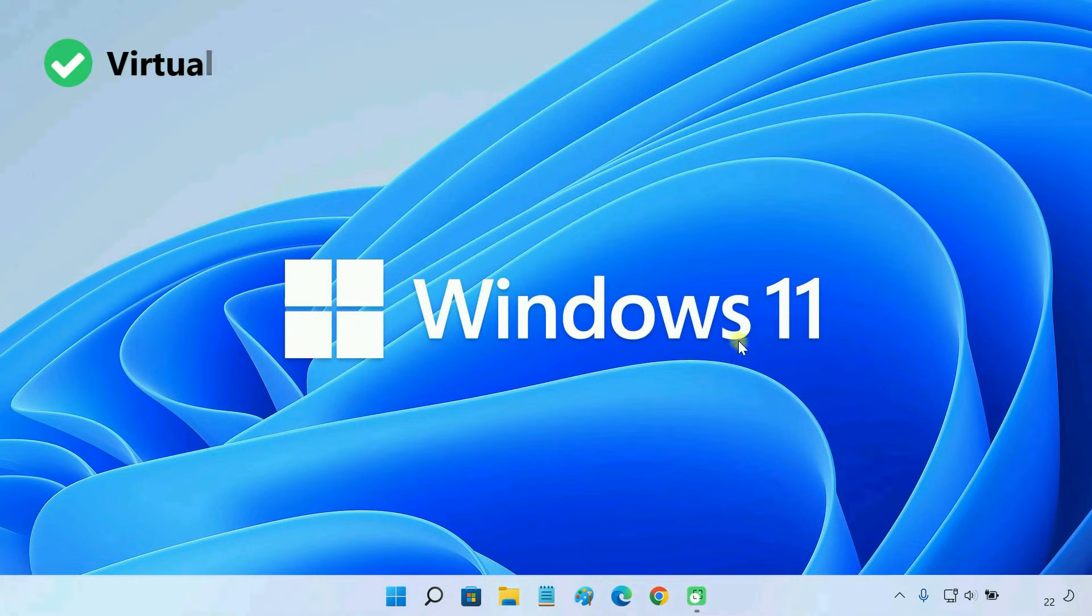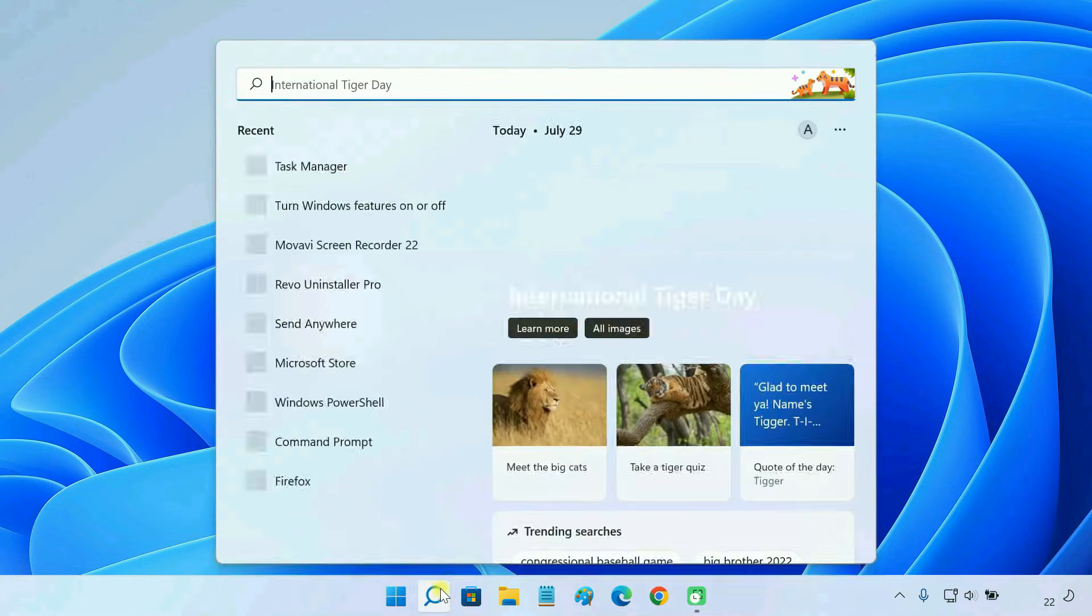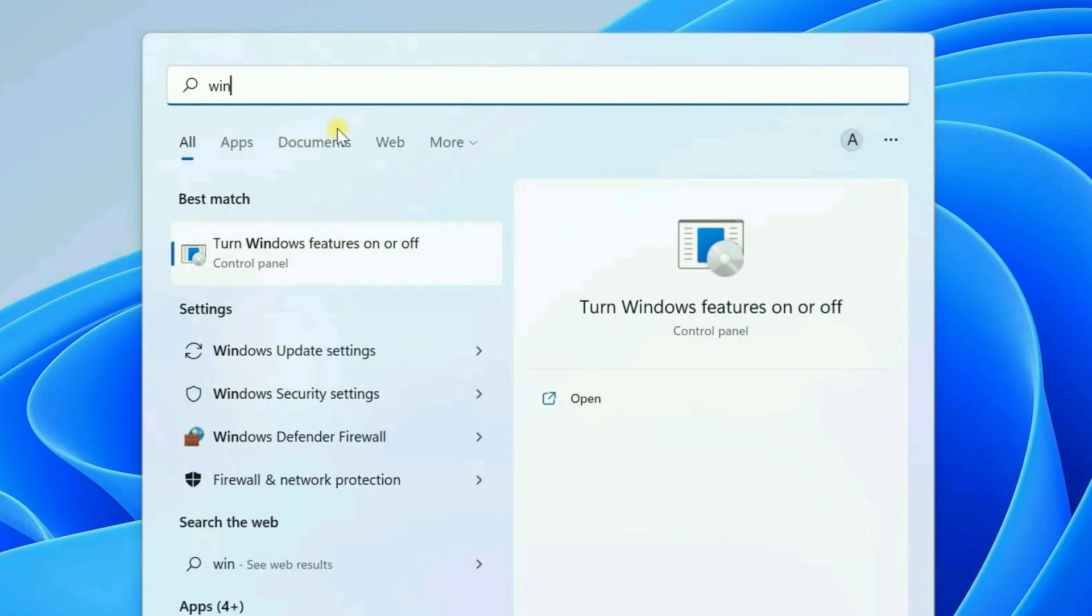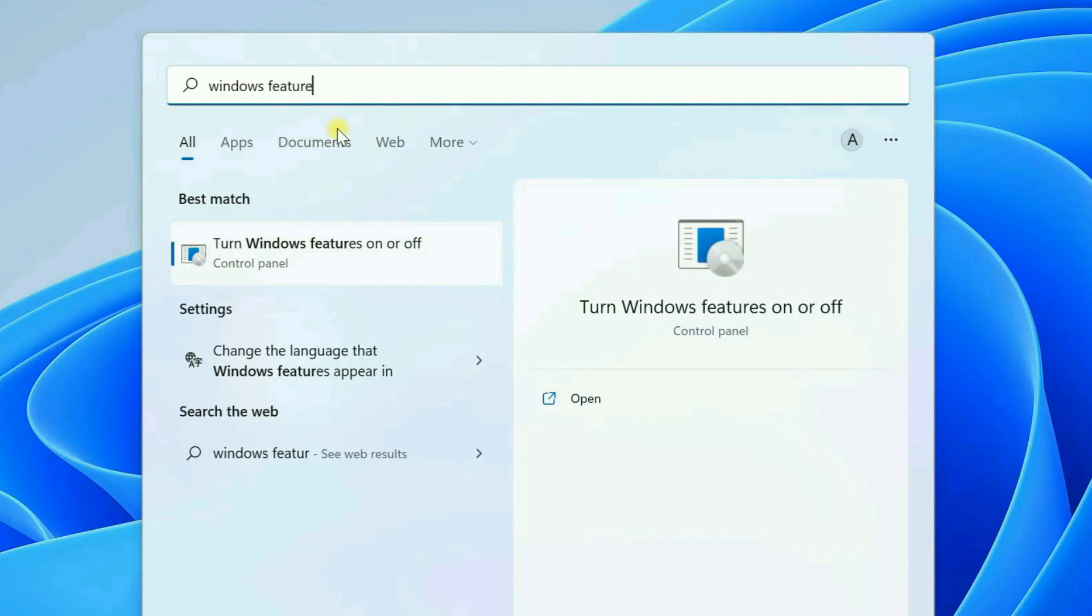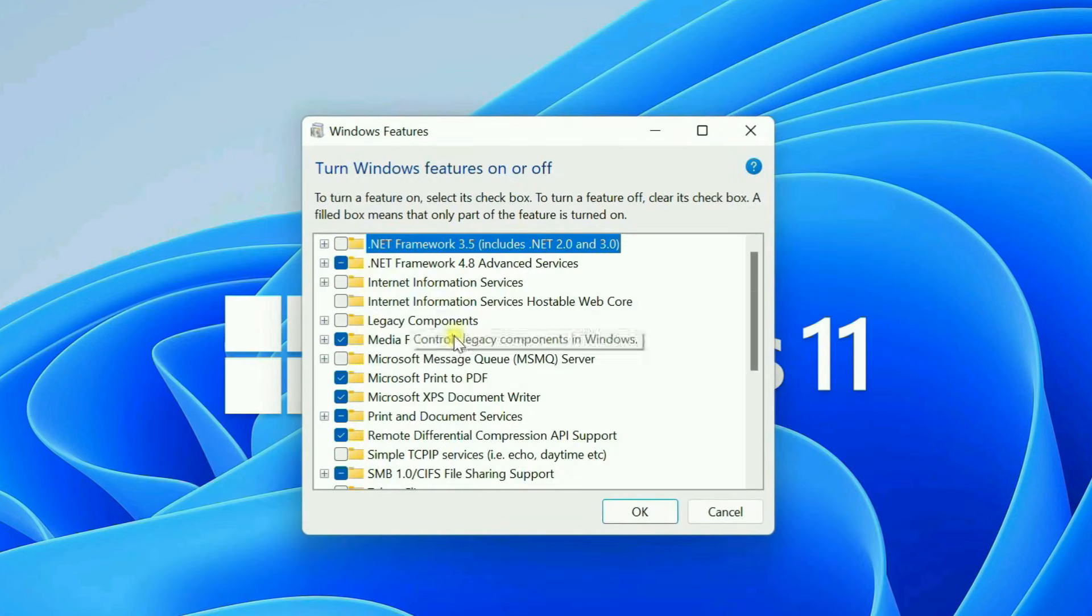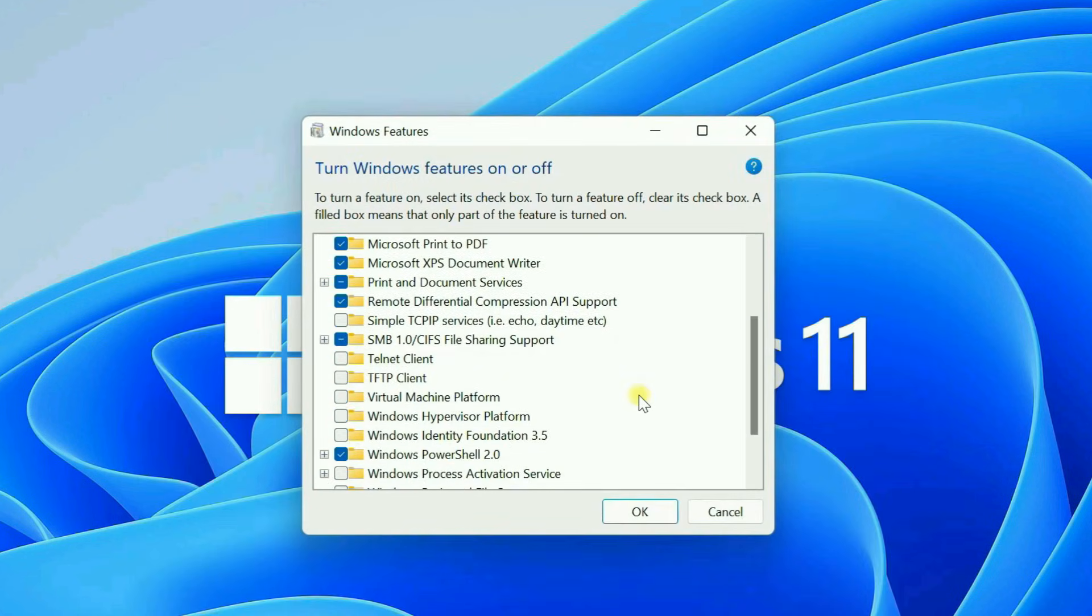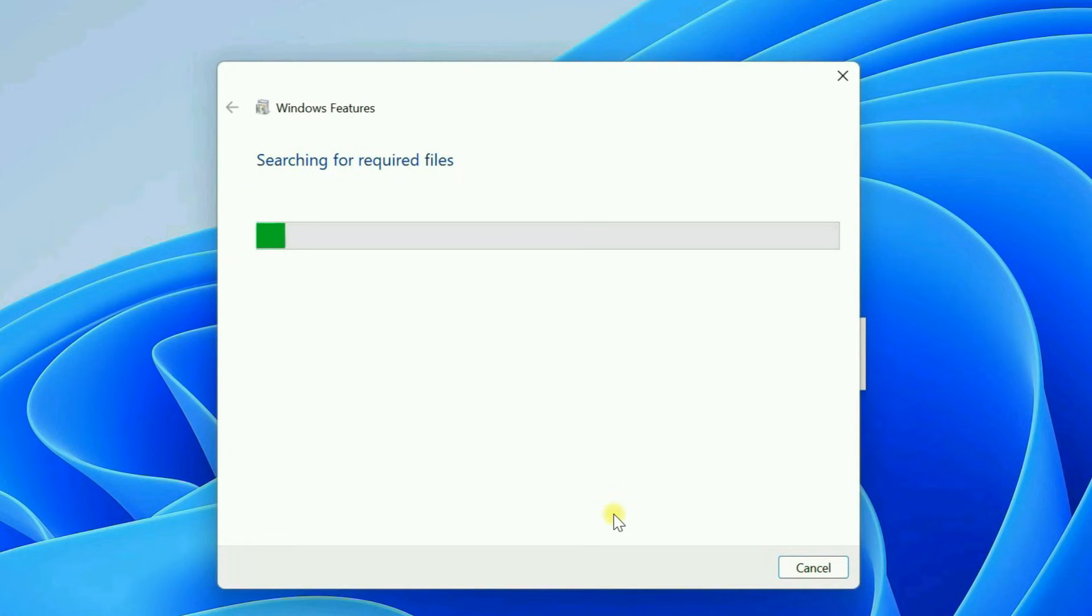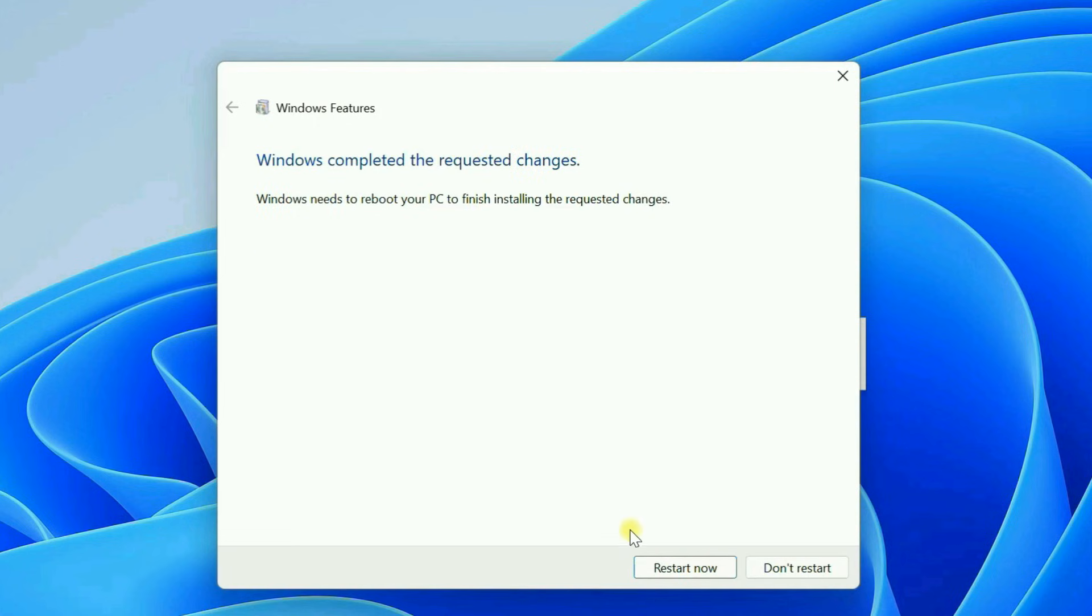Second, you must enable the virtual machine platform feature in Windows 11. You can enable it from the Windows features page. Upon making the changes, restart your PC.